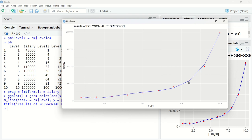I hope you understood from this video how we can implement polynomial regression and compare the results of polynomial and simple linear regression. This means we've built a model for a non-linear relationship. Thanks for watching, see you in the next video.